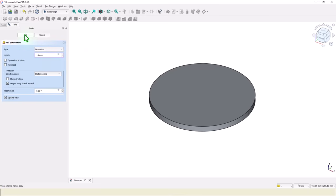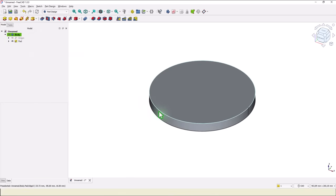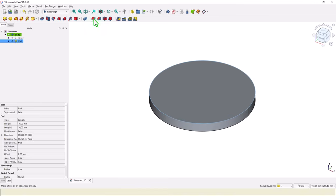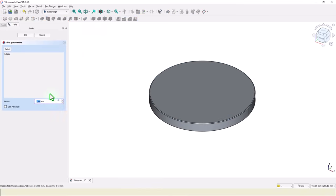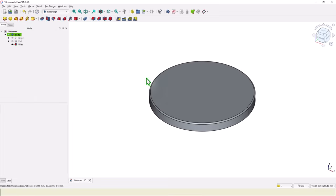Then pad or extrude of 16. Okay. This edge must be filleted with 2 millimeters. Okay.